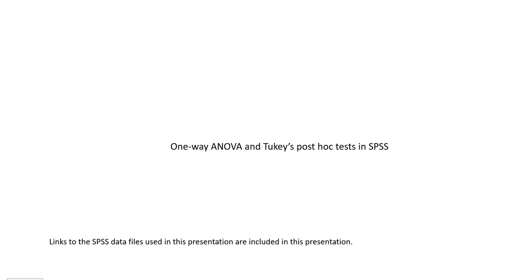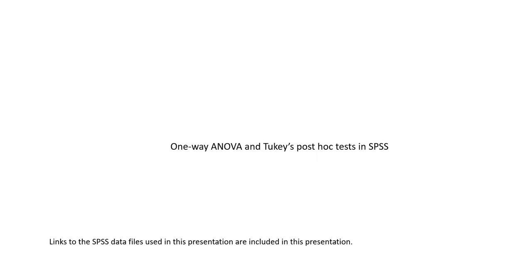Hi everyone. In this video, I'm going to demonstrate how to run a one-way analysis of variance and generate Tukey's post hoc tests using SPSS. Before we get started, let me note that underneath the video description you will find a link to a PowerPoint. That PowerPoint is actually the primary presentation materials and this video is mainly going to be focusing on the procedural aspects of running the analysis.